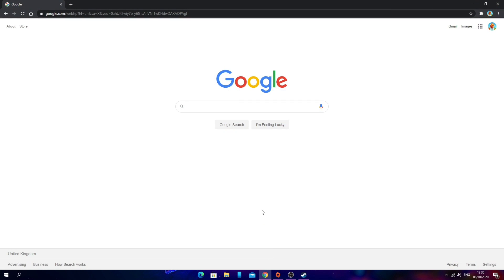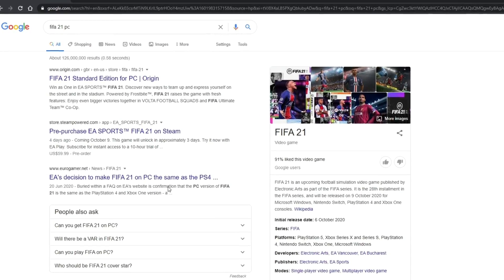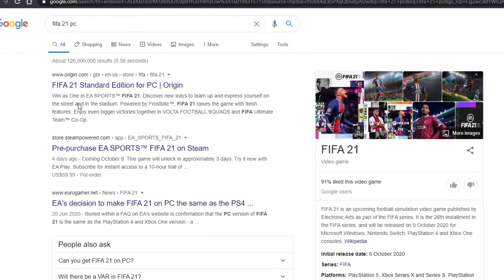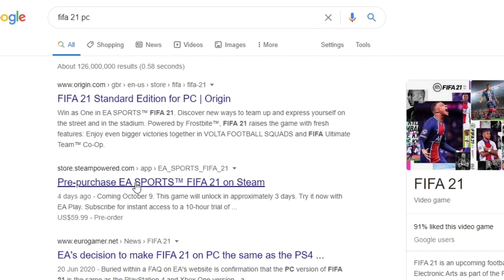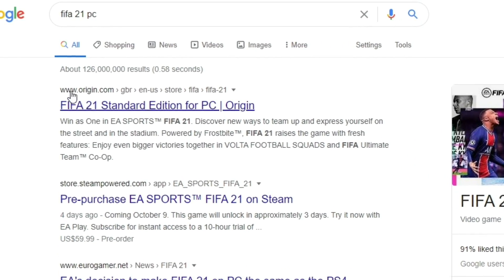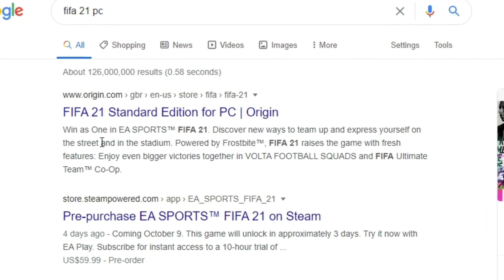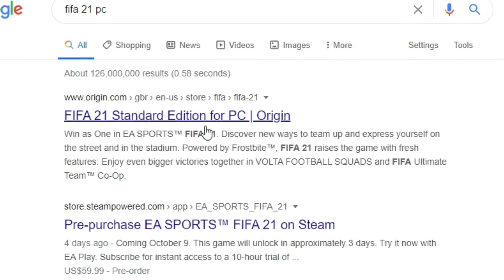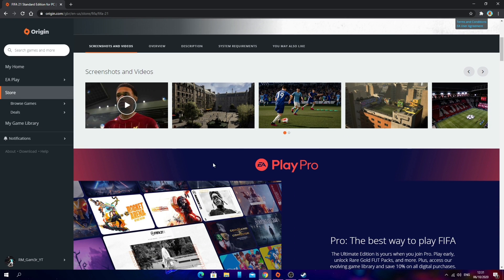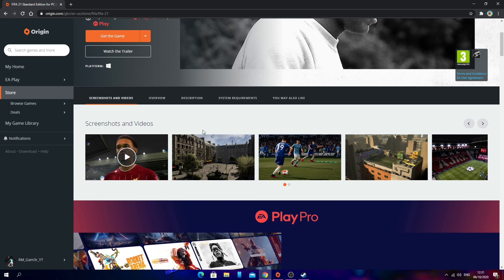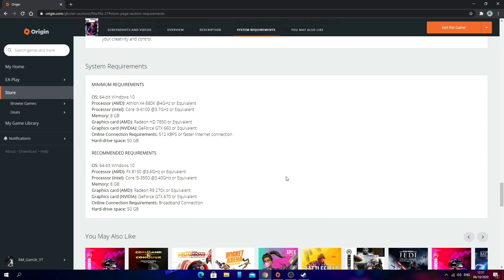So what you're going to do first is go onto your browser and just search up FIFA 21 PC. Then if you look at the first two links you can see the Origin link at the top and also the second link which is the Steam link. For Origin, you want to click on the first link — FIFA 21 Standard Edition for PC. And as you can see, we are now on the FIFA 21 page on Origin. If you scroll down you can see more information about the game and about EA Play Pro as well.